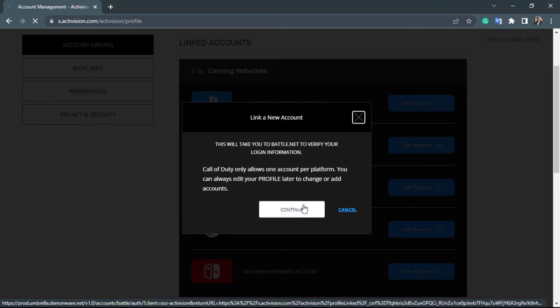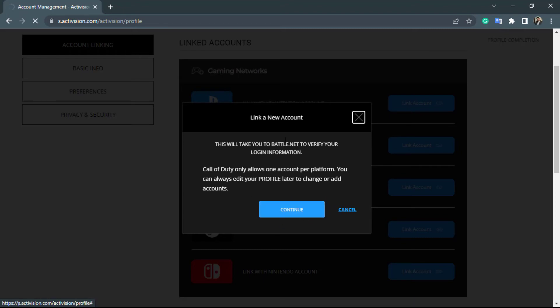Once I click and continue, it will take me to the login page of the Battle.net account. Simply wait for the page to load.